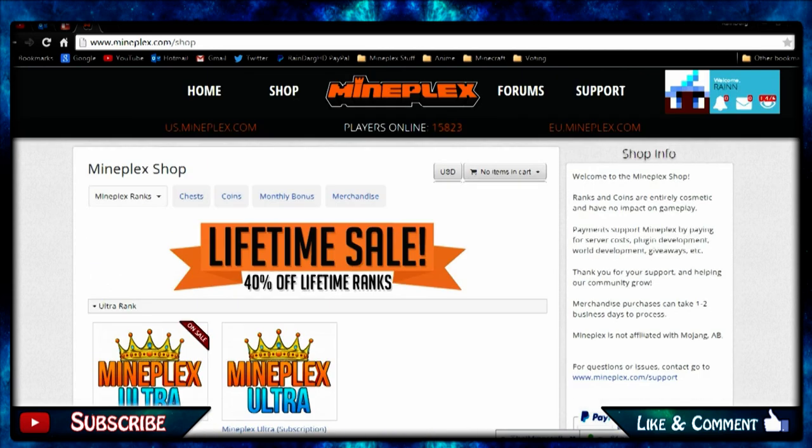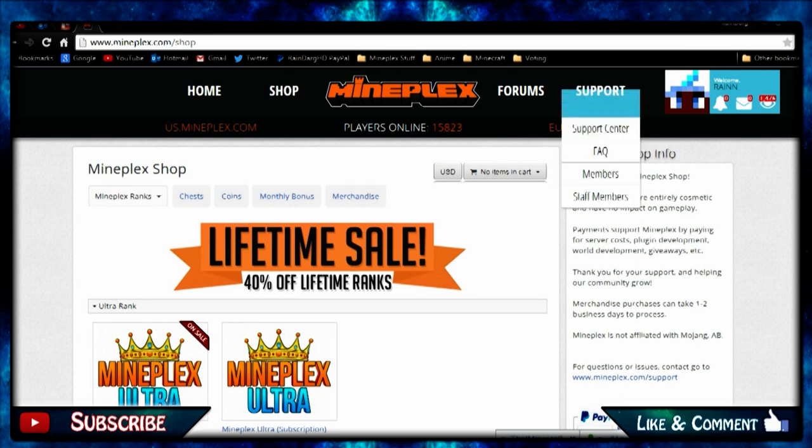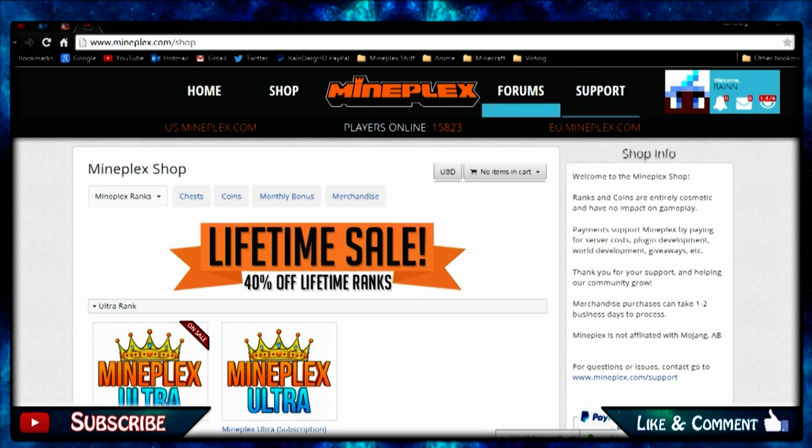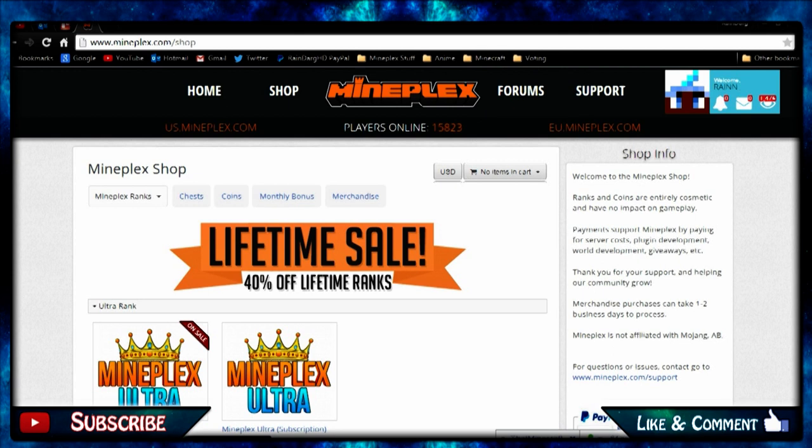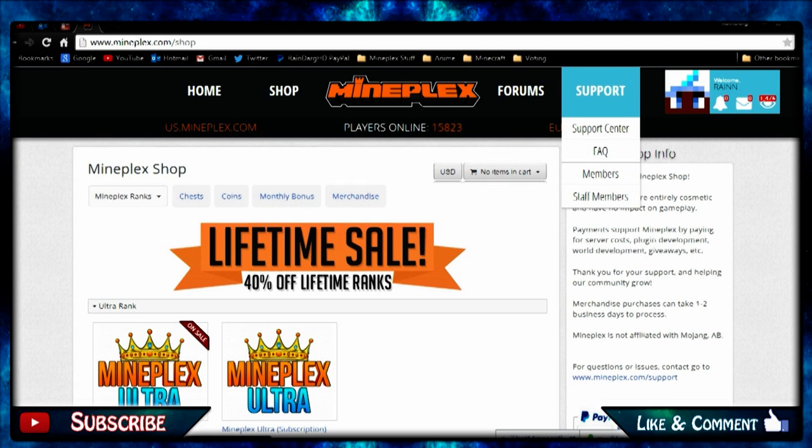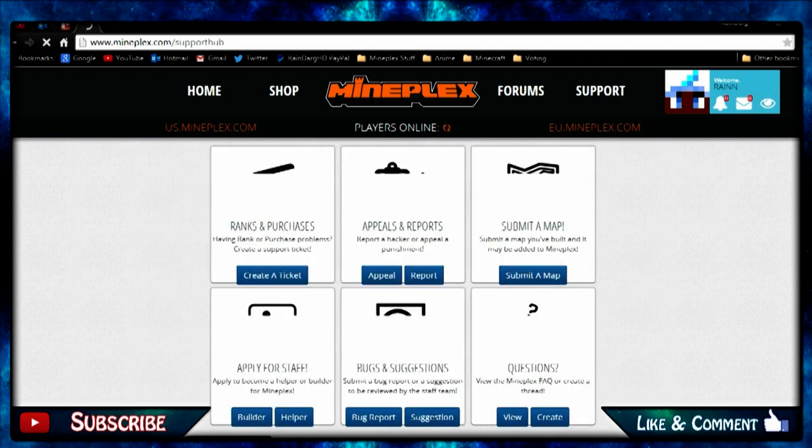We've got legend, hero, and ultra. Ultra is the cheapest, legend's most expensive, but they all have different packs of course.